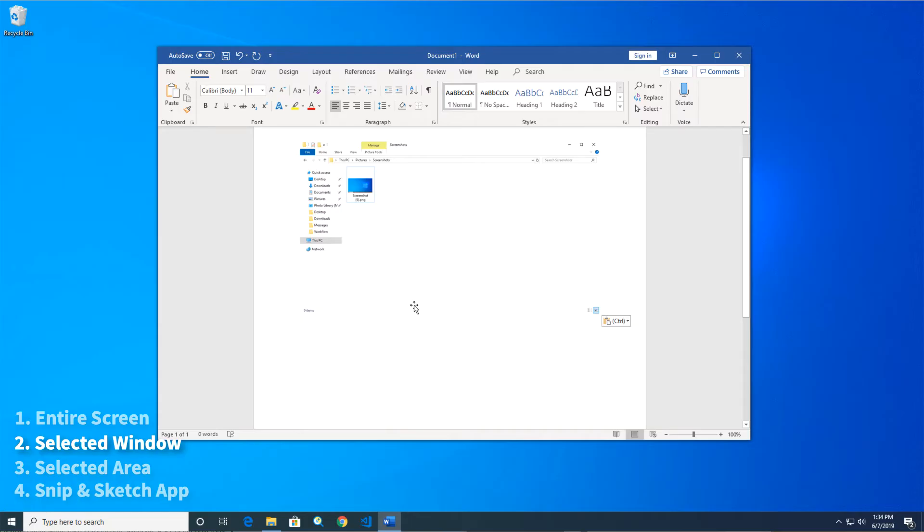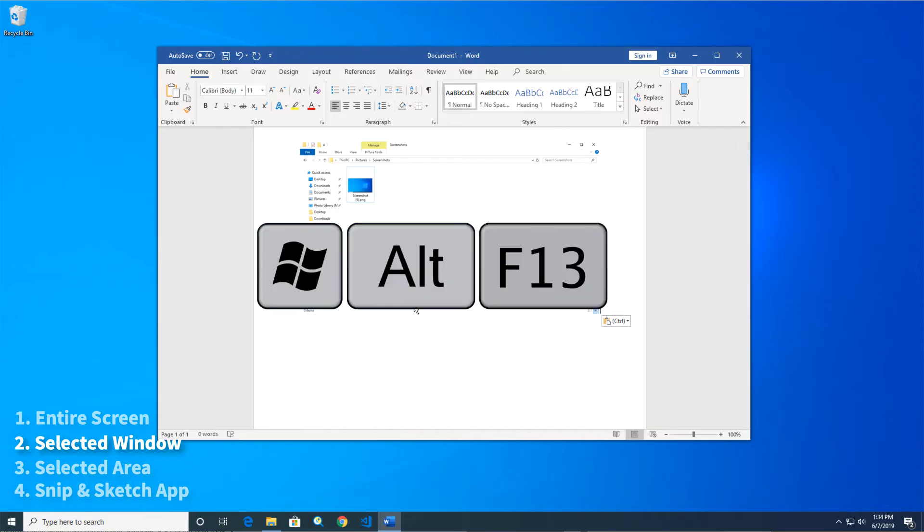If you want to save the screenshot of the window as a file instead of to your clipboard, press the Windows key, plus Alt, plus Print Screen.